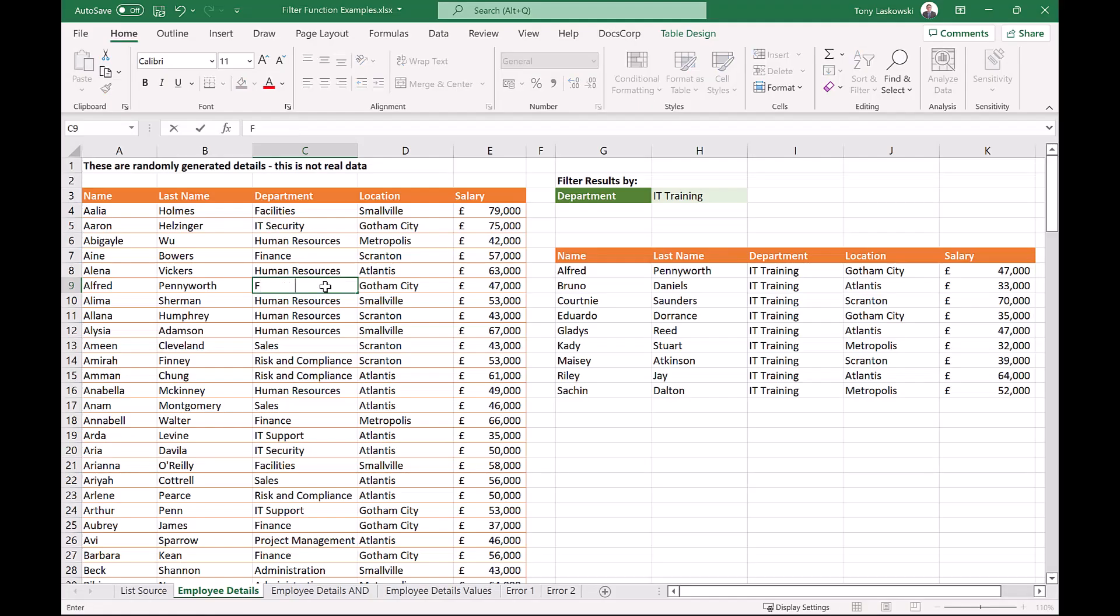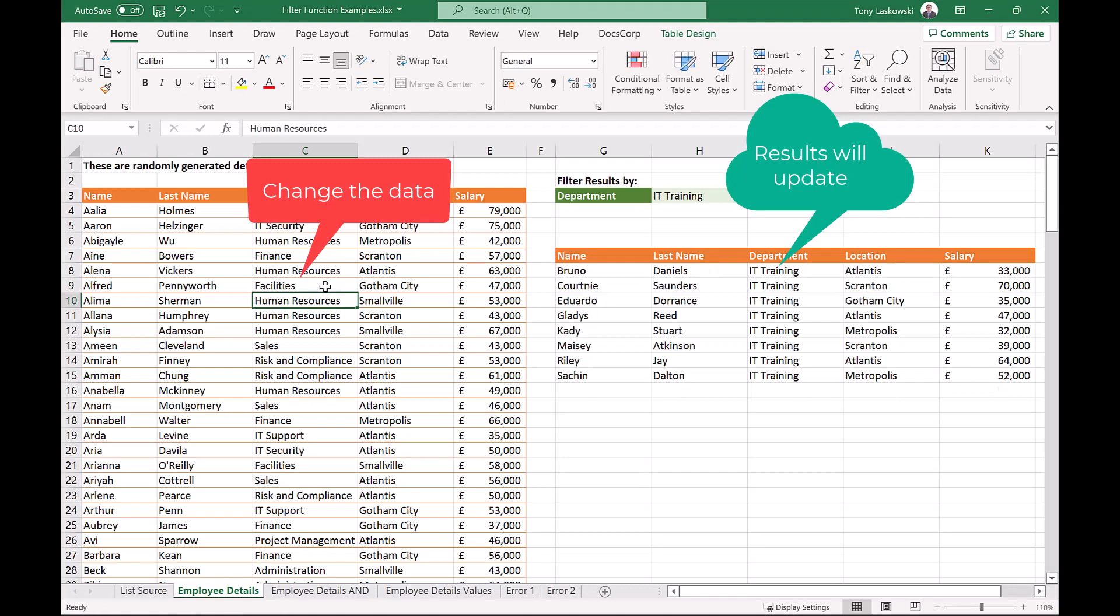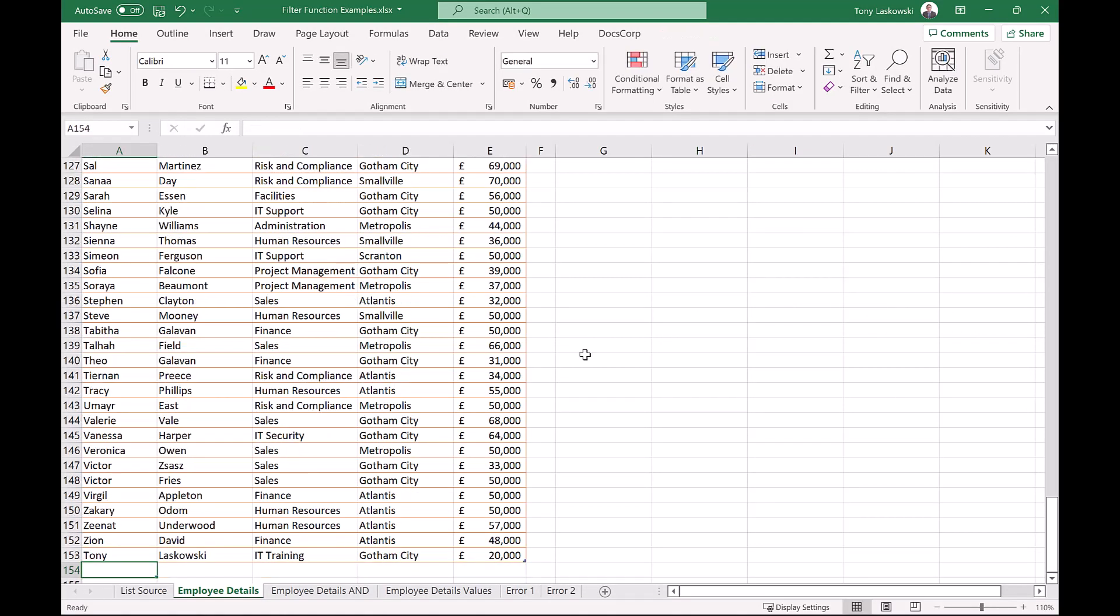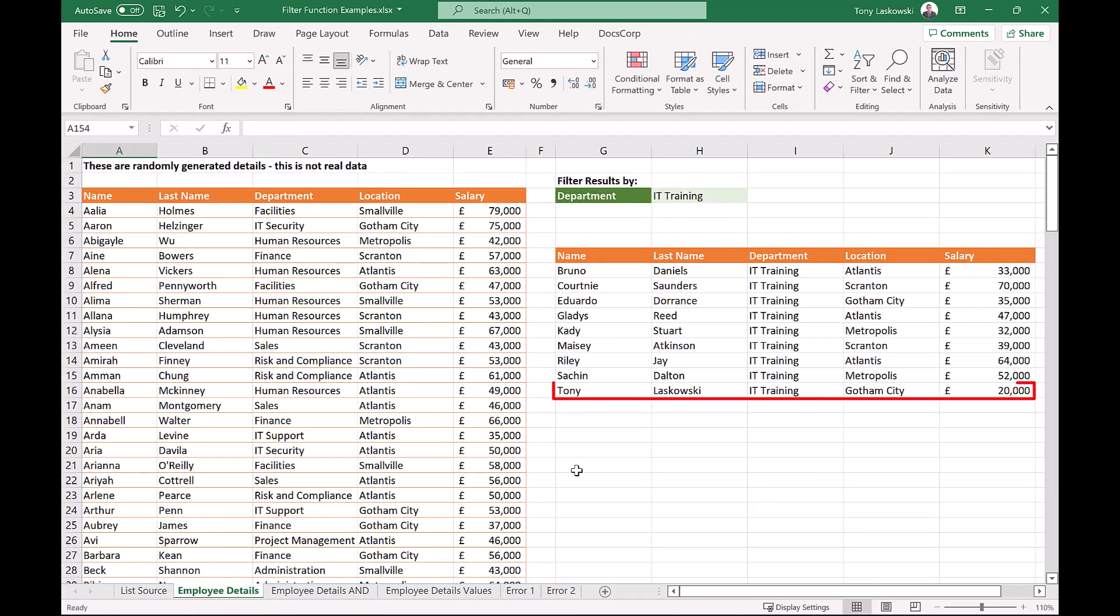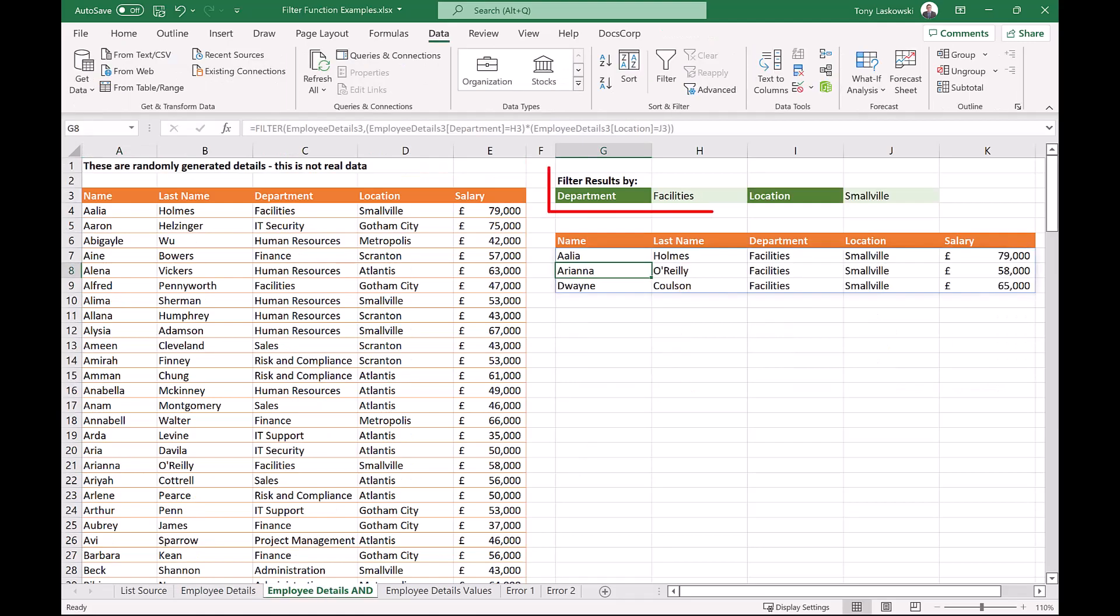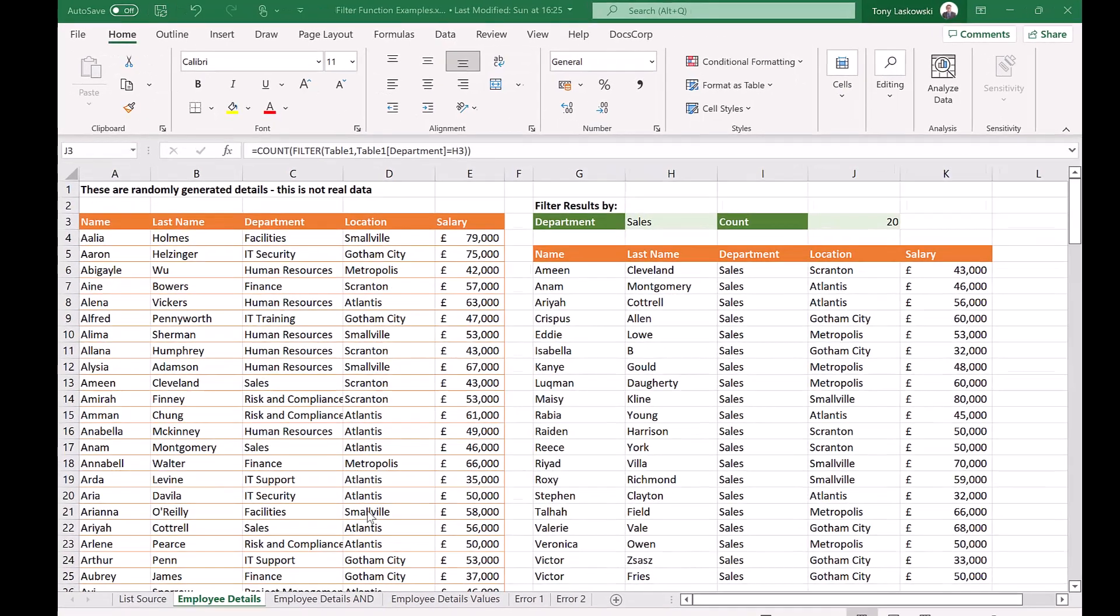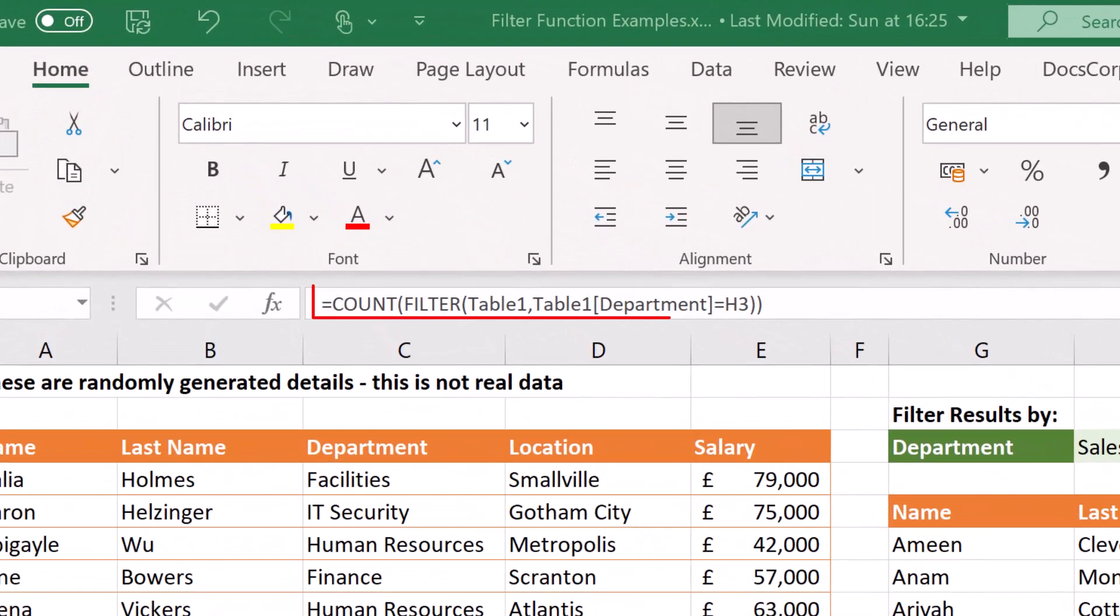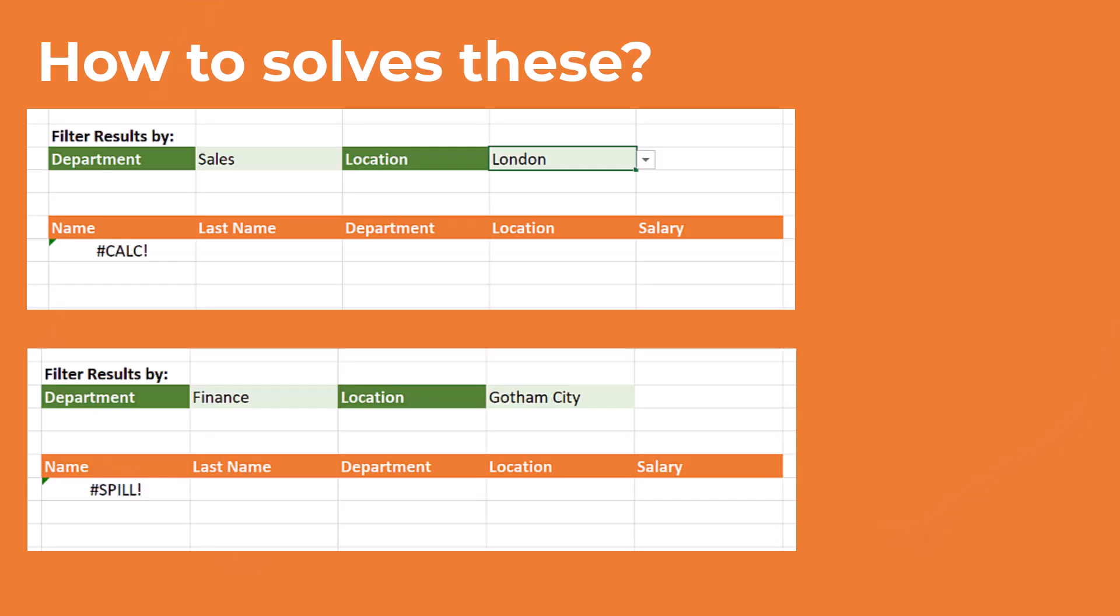The filter function is great for three reasons. It's dynamic. When I change the data, the results update automatically. When you add a new row, this too will be included in the results. You can filter more than one column at a time. You can also nest it into another function like count. In this video, I will show you how to do all of this, plus how to solve these errors.